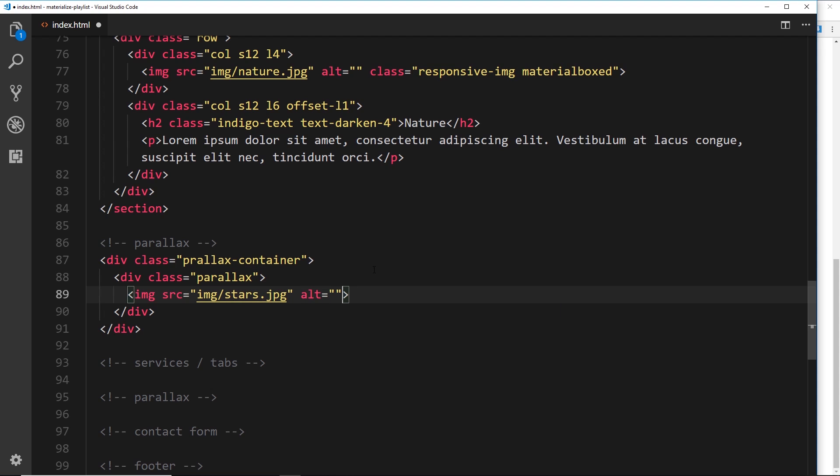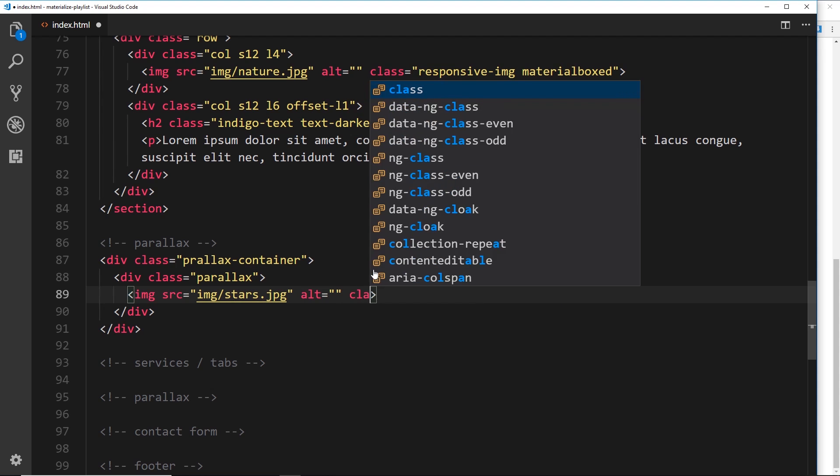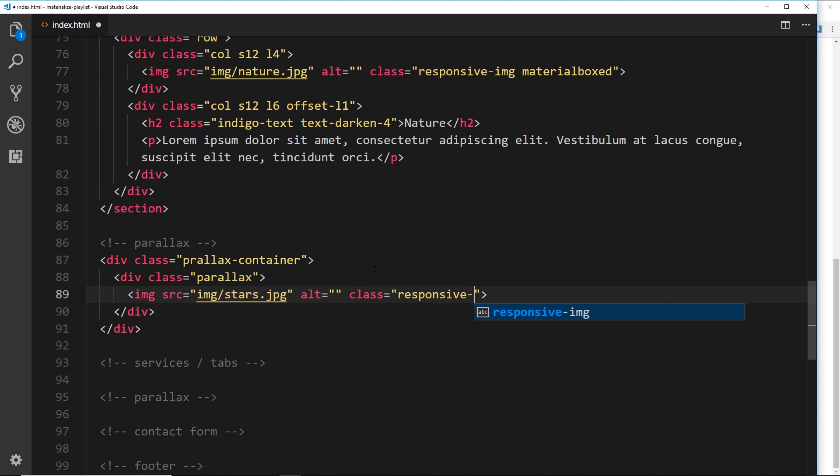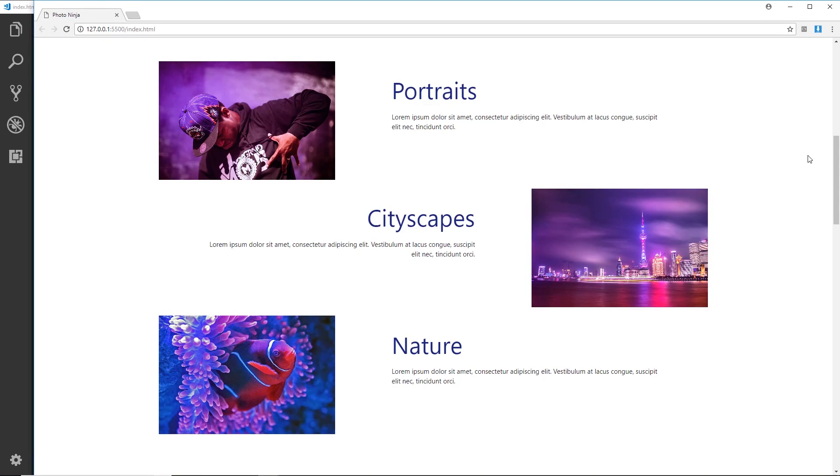That is going to be a responsive image. So remember to do that, to make sure it doesn't go way off the screen, we want to make this have a class of responsive-img and save that.